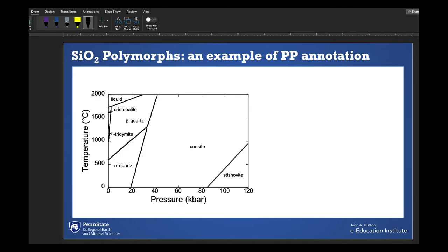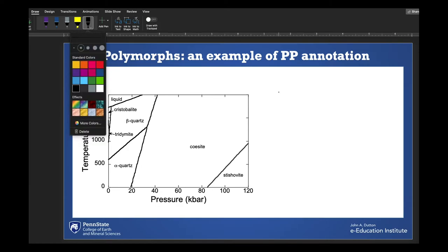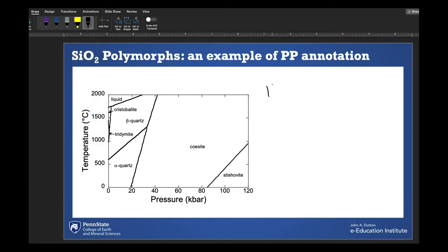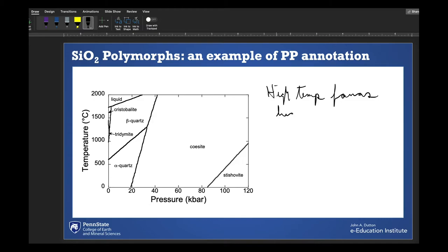Okay, time for a live demonstration. I'm in PowerPoint. I go to the Draw tab, select a pen, and then you can start to write as you're talking — for example, about how high temperature favors high entropy. And you can underline things, circle things, and talk.